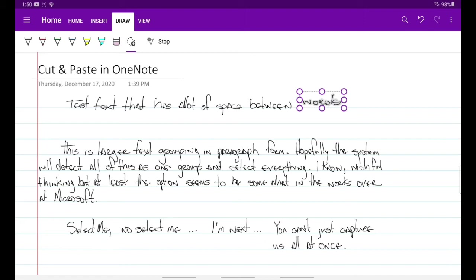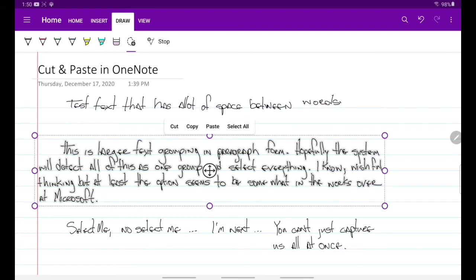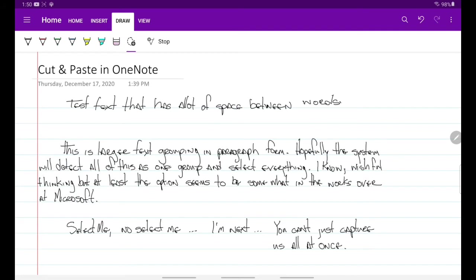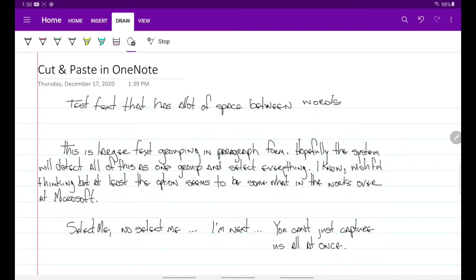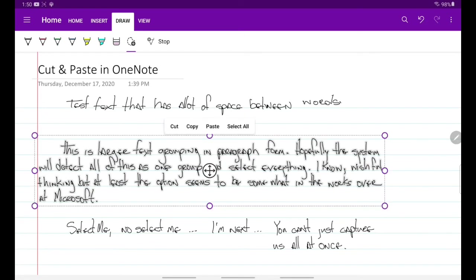What I did notice however is if you have a whole paragraph of text, you can grab that if you double tap on it. So I double tapped on the first word and double tap in the middle, like on the word group, double tap on the last word in the paragraph Microsoft, and it grabbed everything. So that seems to work.